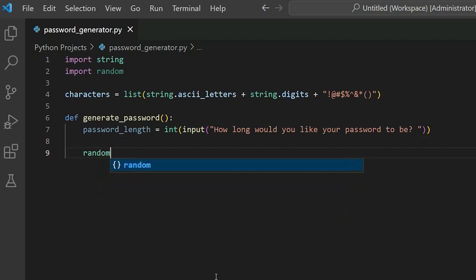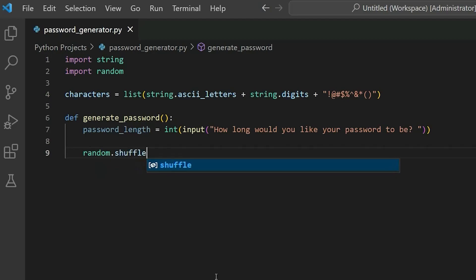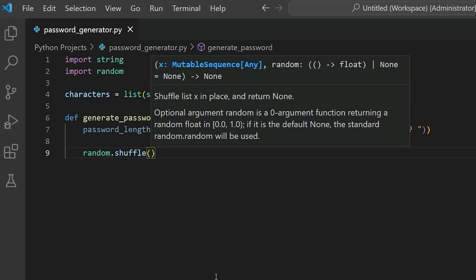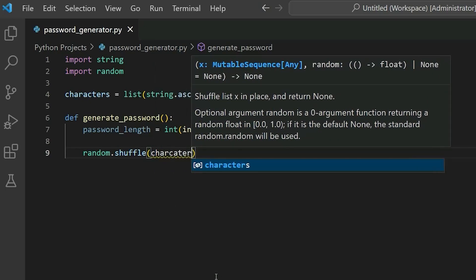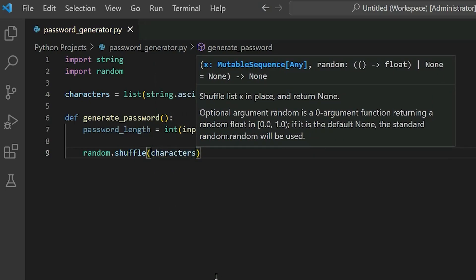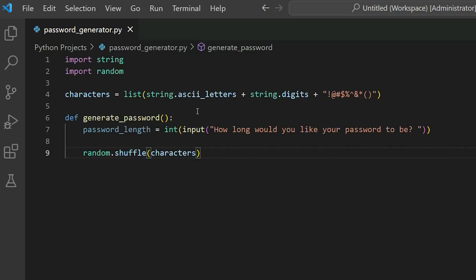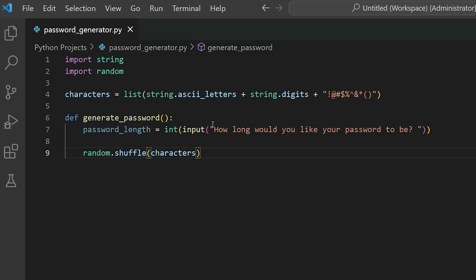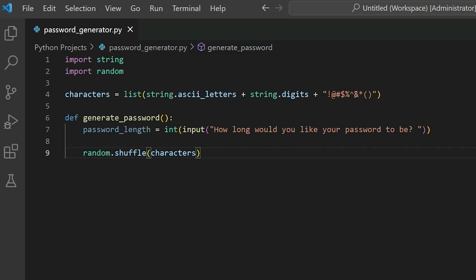We'll use that random module that we imported, and we're going to use a function called shuffle, which is going to be used to shuffle the data from the characters variable. So you can see here we have some letters, digits, and symbols. So based on the length of their password that they want their password to be, we will shuffle the data from that characters variable.